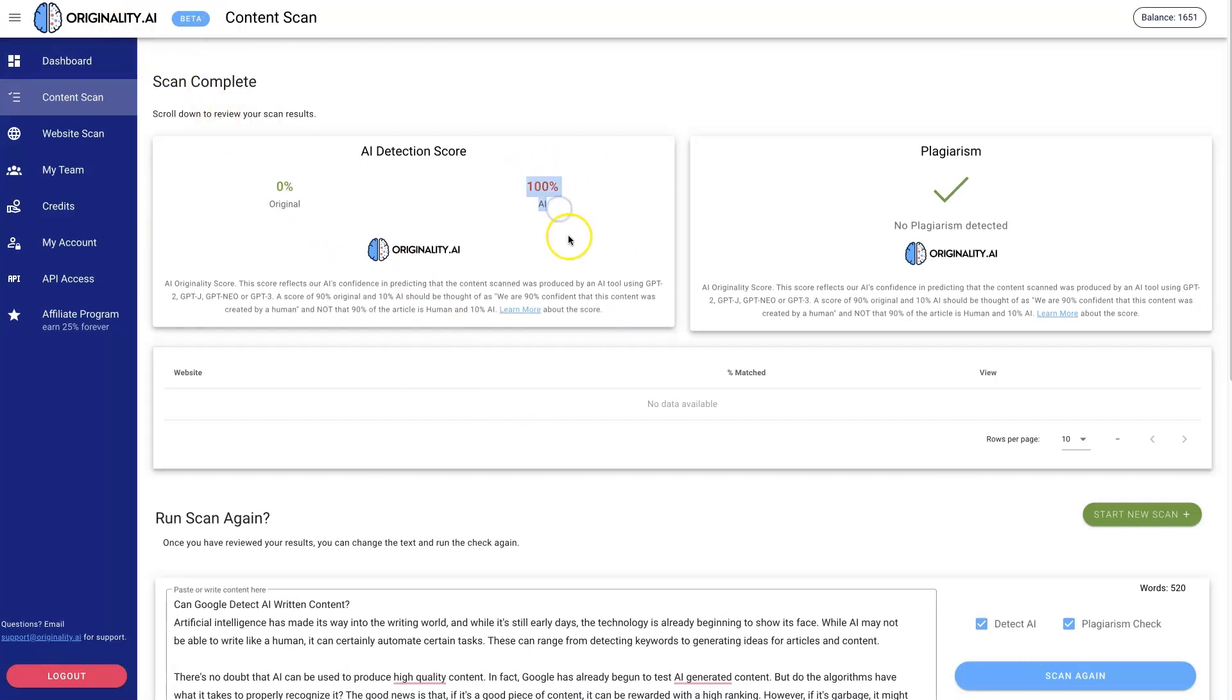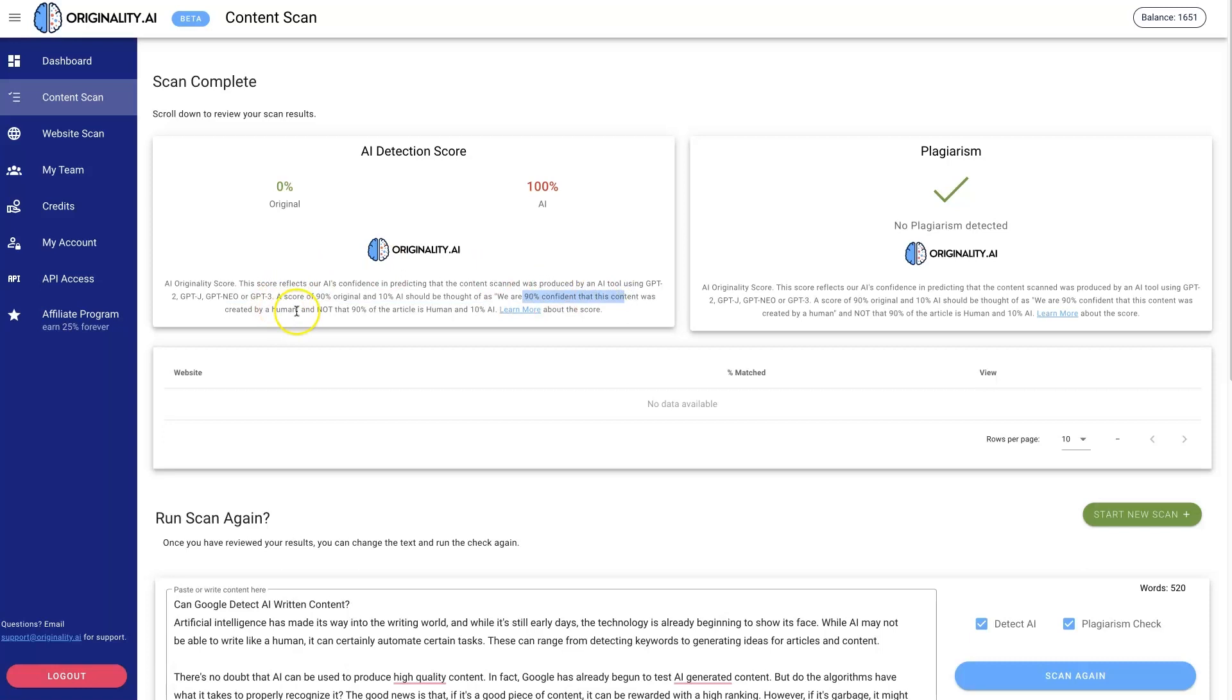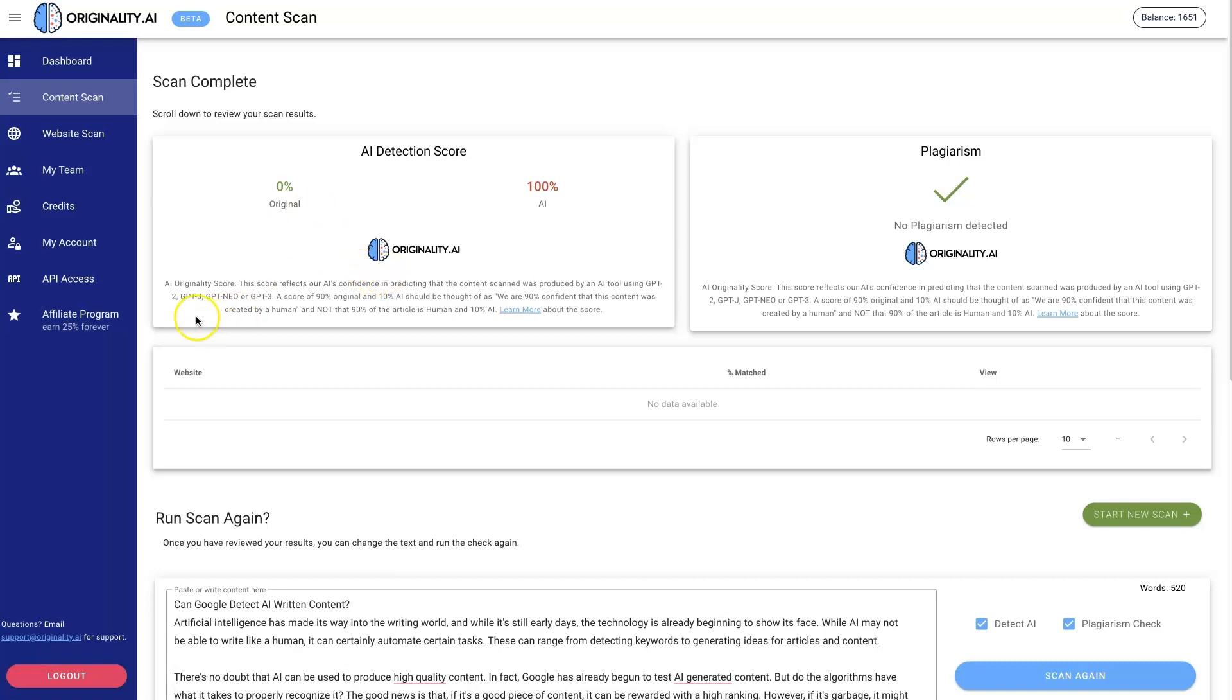You'd know pretty much instantly. What this tool is saying with 90% means they're 90% confident that the content was written by AI and not a human. So they're 100% confident that this content was written by AI and zero percent confidence that it was written by a human.